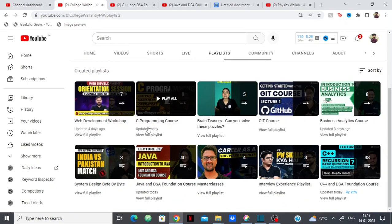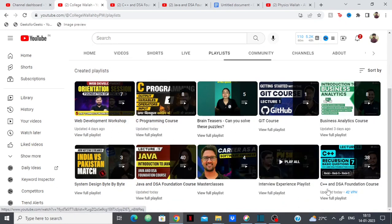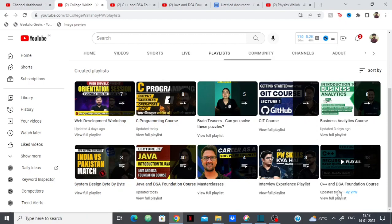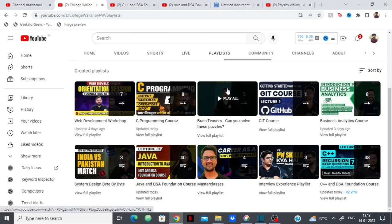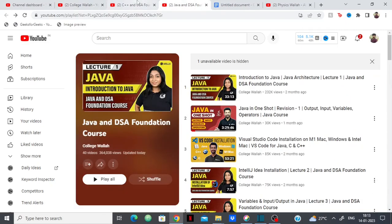I'm going to talk about two courses which are Java and DSA Foundation course and C++ and DSA Foundation course. They have a course on DSA using Java and DSA using C++. I'm going to talk about both of them.